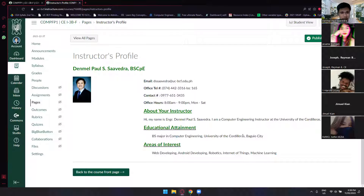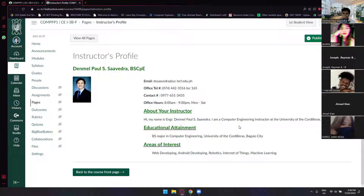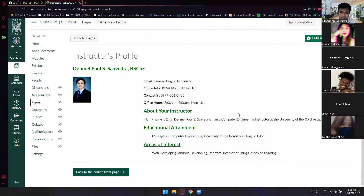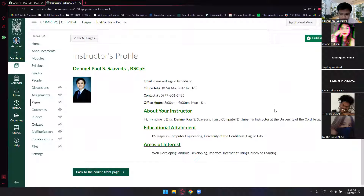Those are the things you'll see under the instructor's profile. Perhaps you might want to ask something about your instructor — this is your chance. Does anyone have a question? You can give a thumbs up, use the chat box, or use your mic. I prefer the mic. Are you guys audible? Okay, thank you so much.